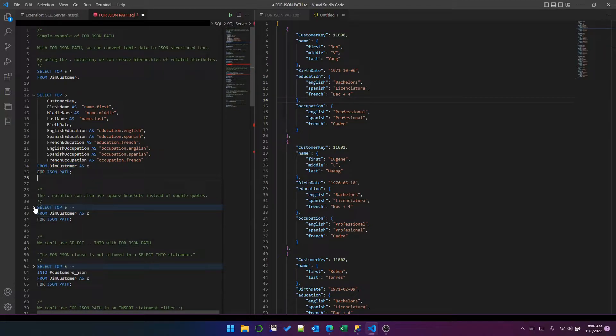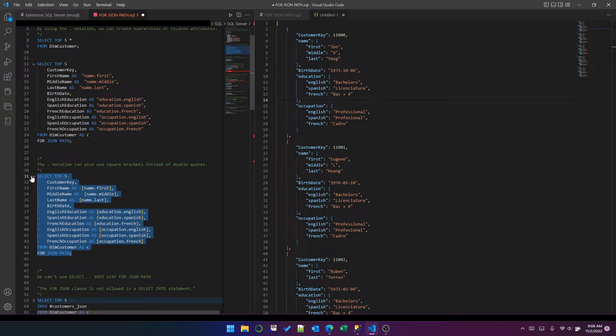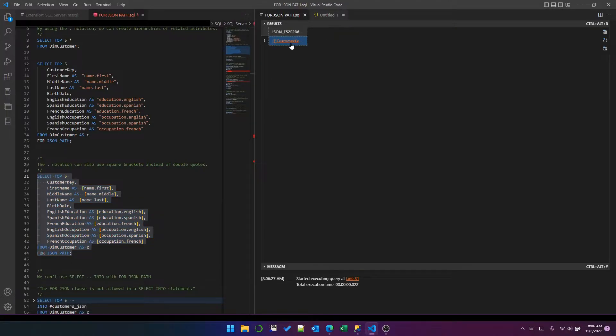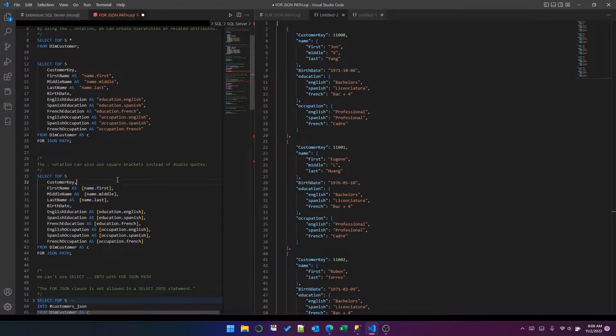Just to show you that it does work with the square brackets as well. So that returns the same data. Okay, that's simple enough.